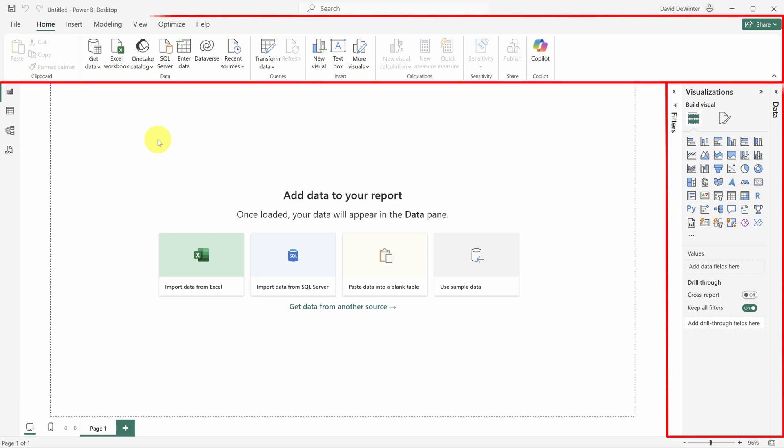Then there's the ribbon to shortcut your way to common tasks. And yeah, I know you're eyeing that shiny Copilot button. We'll get there in just a minute.